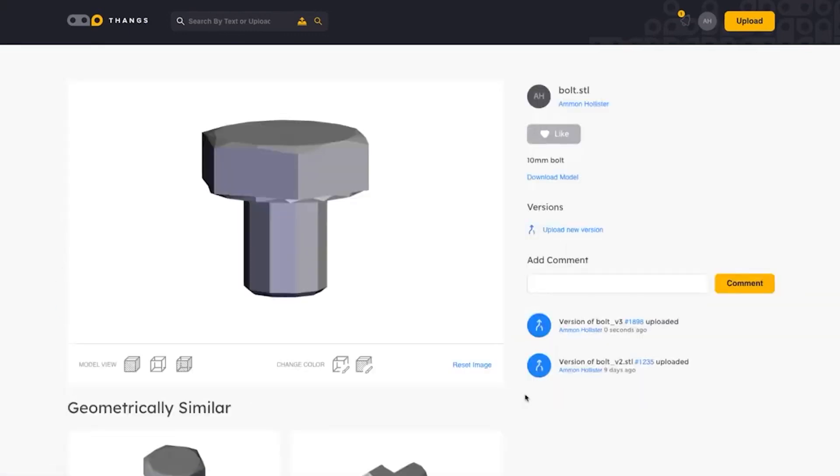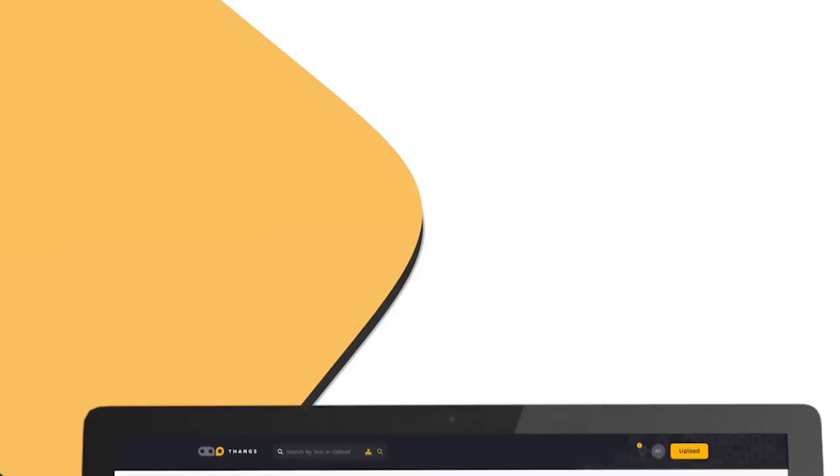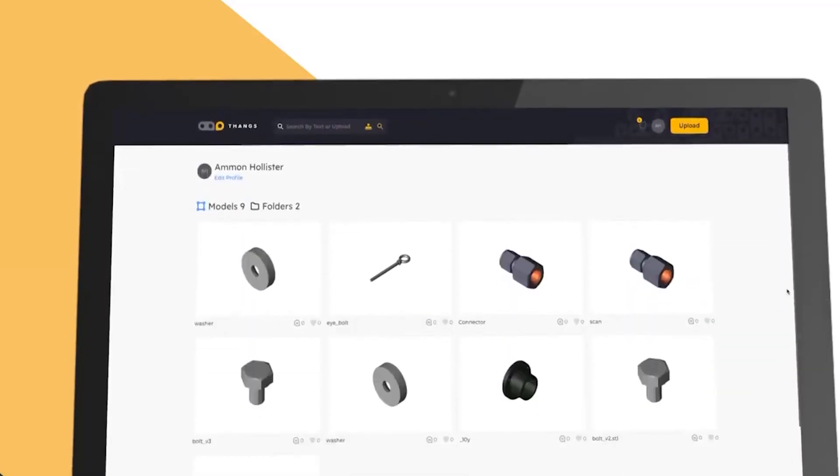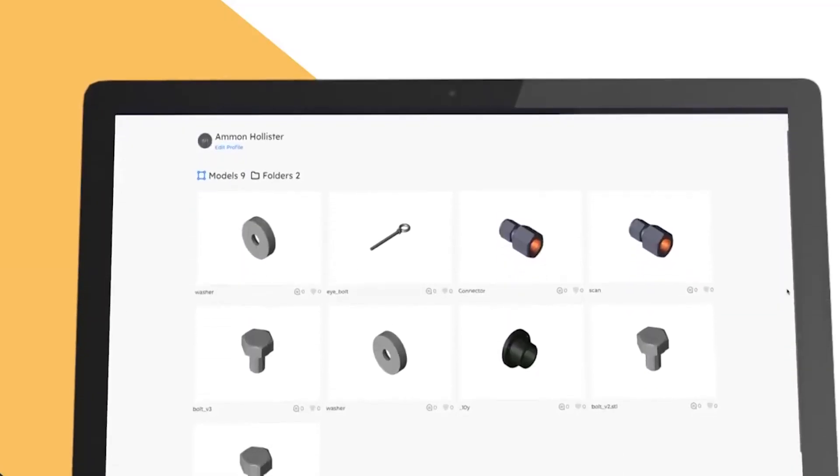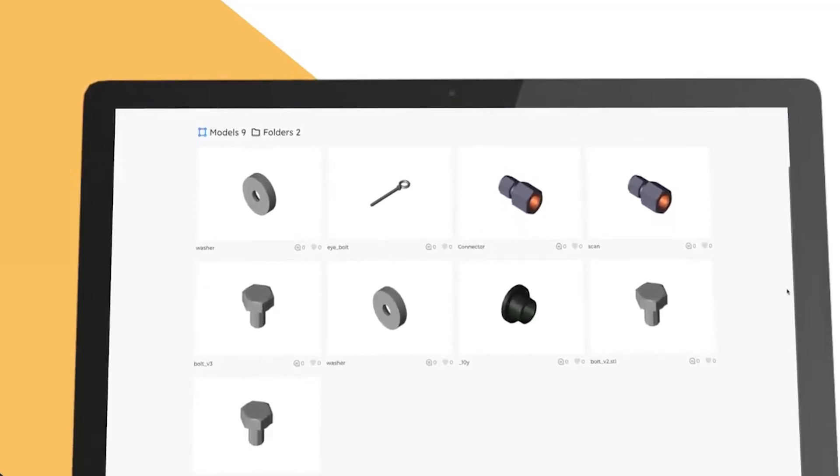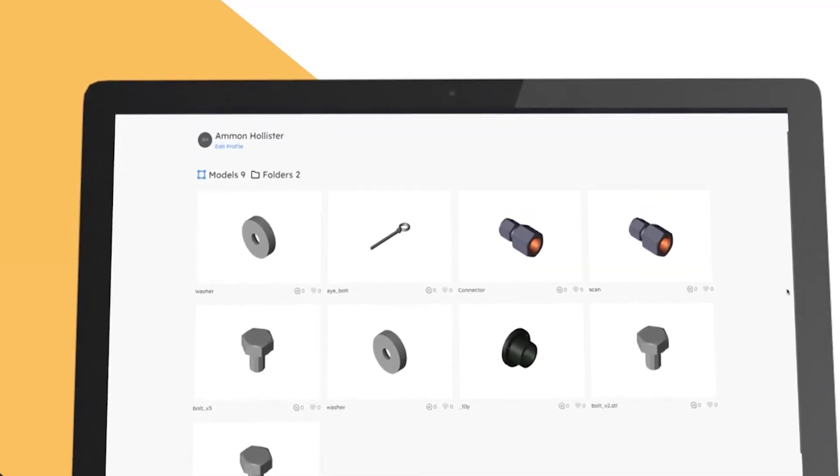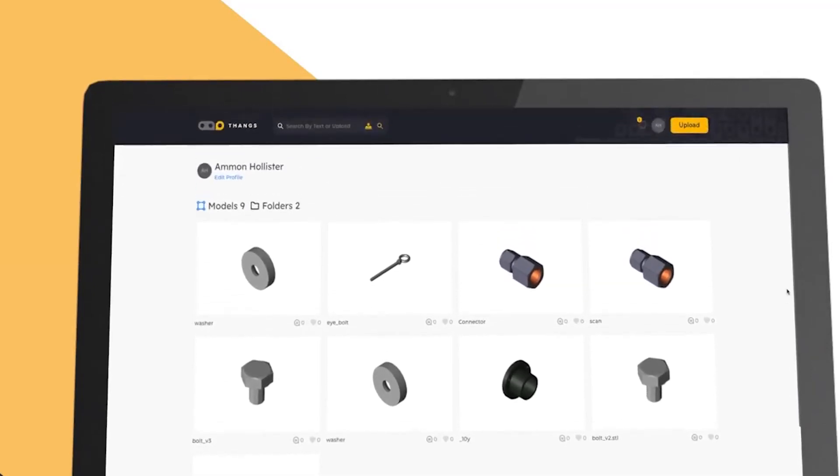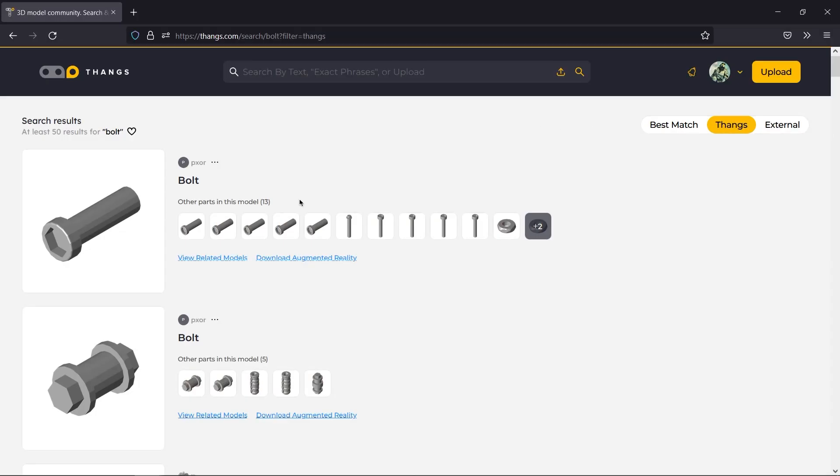Because there is a lack of indexing of 3D models, such as what Google does in indexing 2D data, meaning text and images. There is also no GitHub for 3D models, making version control for 3D models extremely tedious.